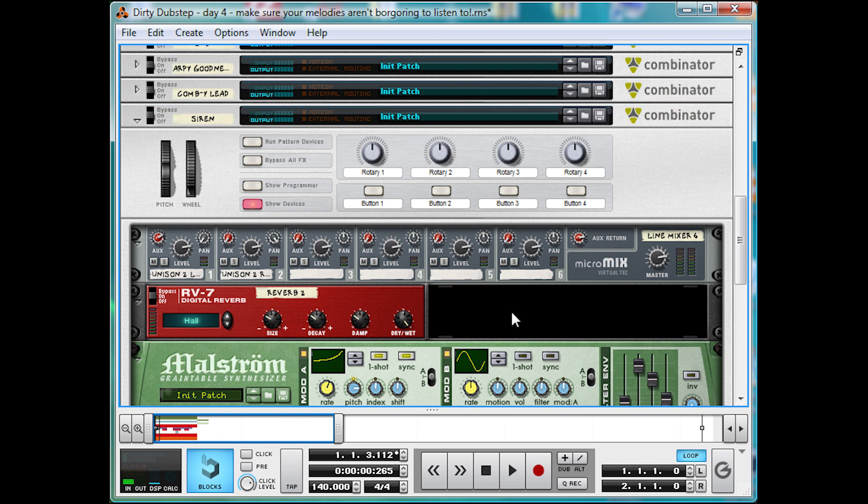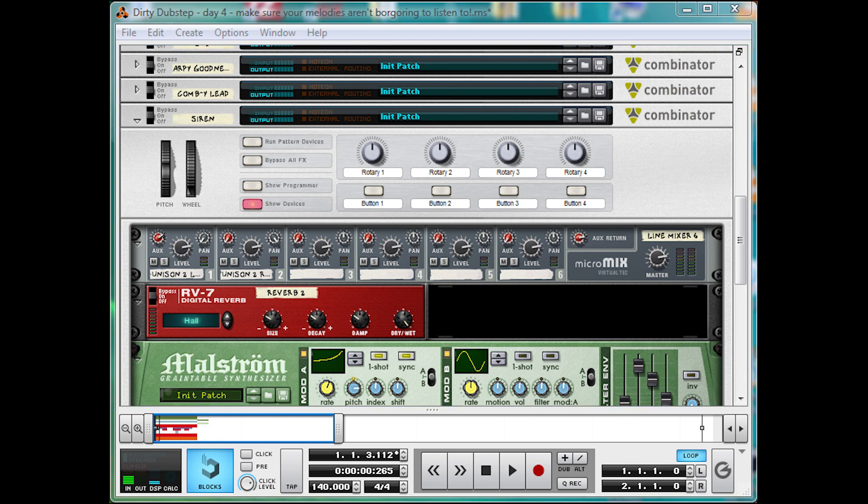Join me again tomorrow for day 5 where I'll be looking into some more stuff. More specifically, some pads. Doodlepip!